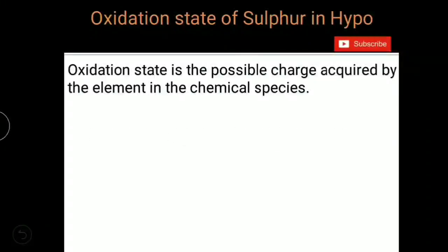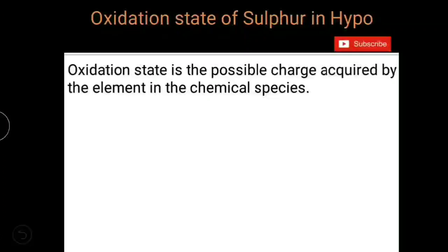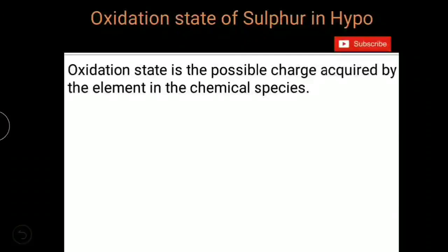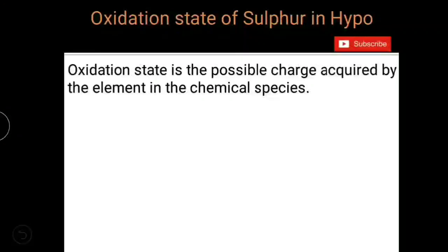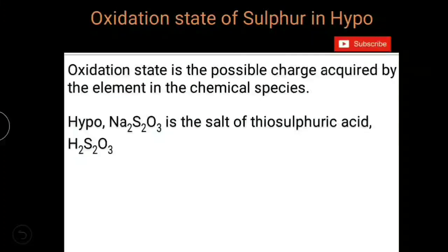Oxidation state is the possible charge acquired by the element in a given chemical species. I will explain how — let us take hypo as an example.